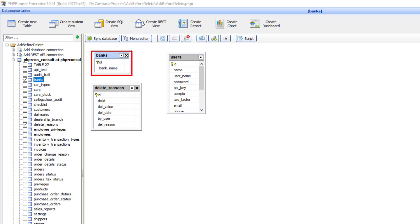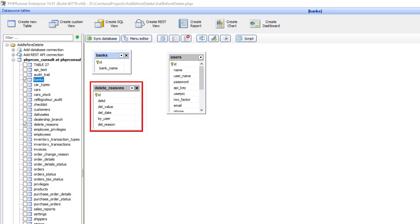And then I have a third table, delete reasons. This is where we will store the reason why you delete something from the banks table.